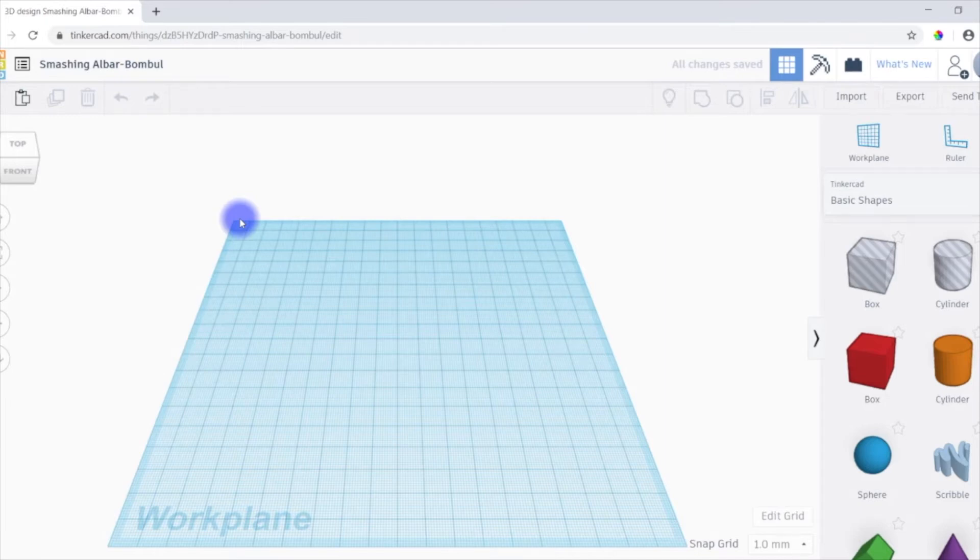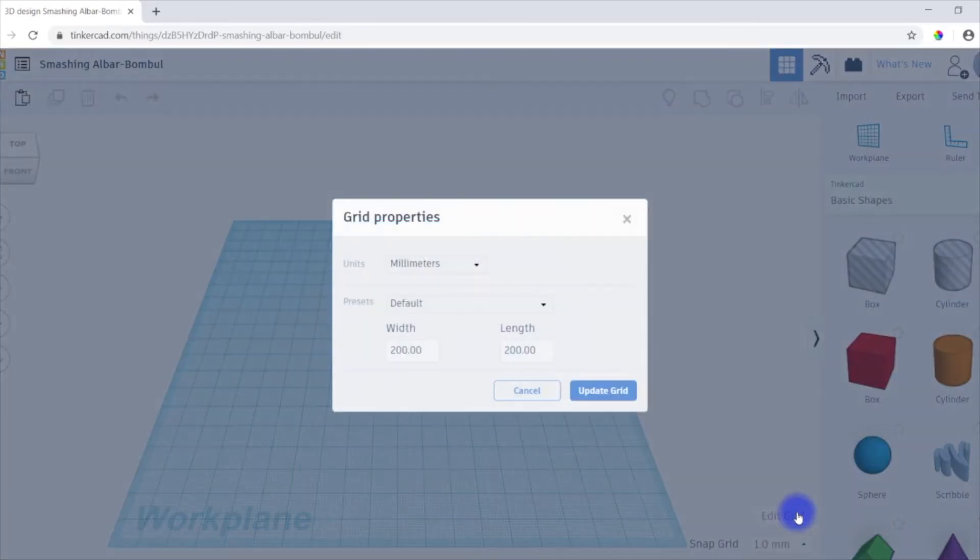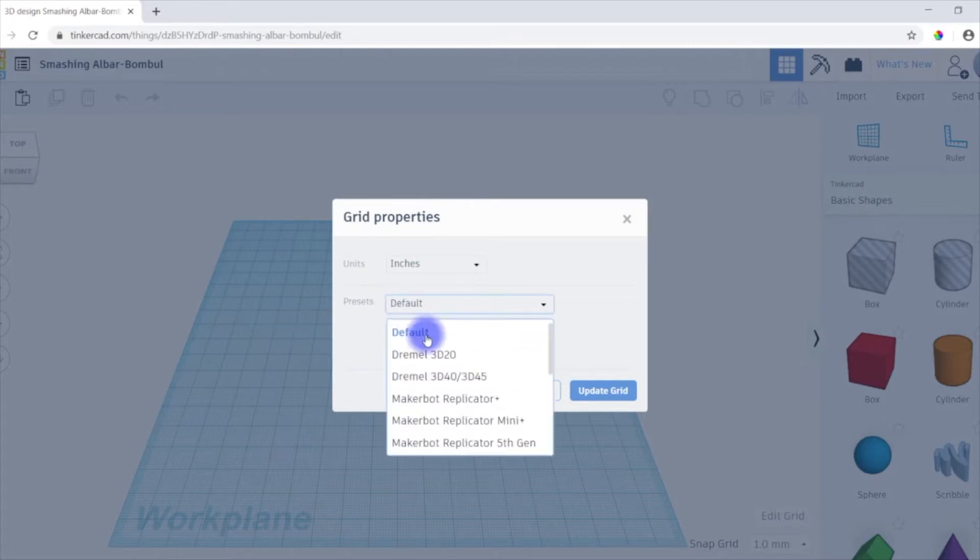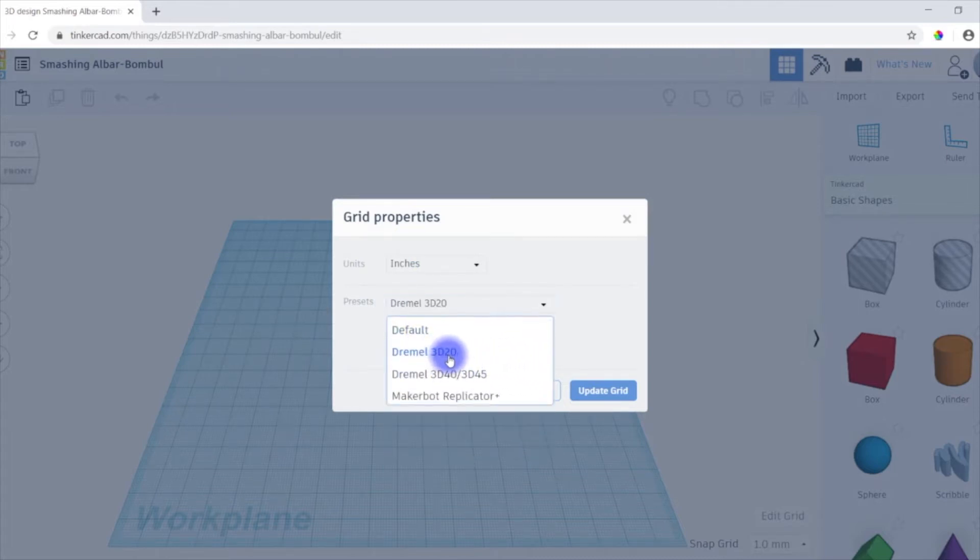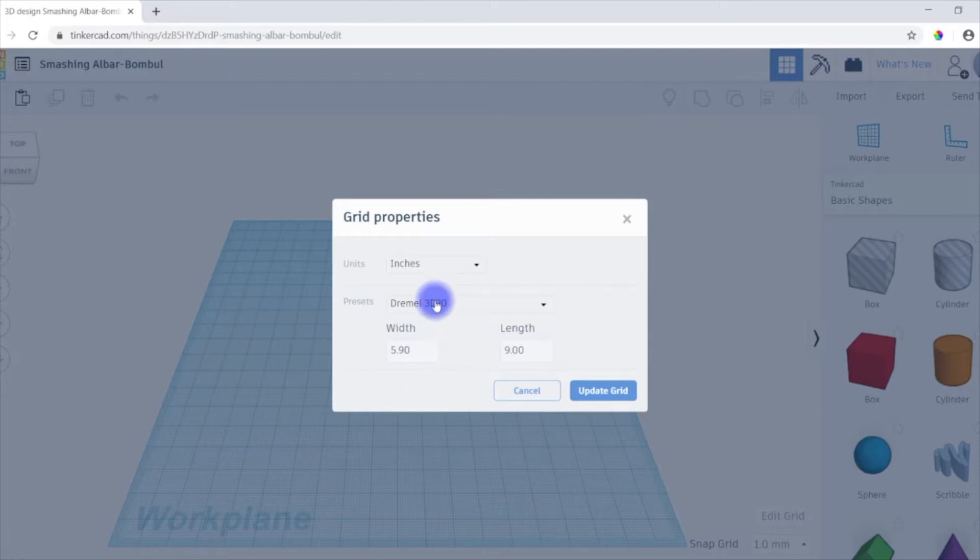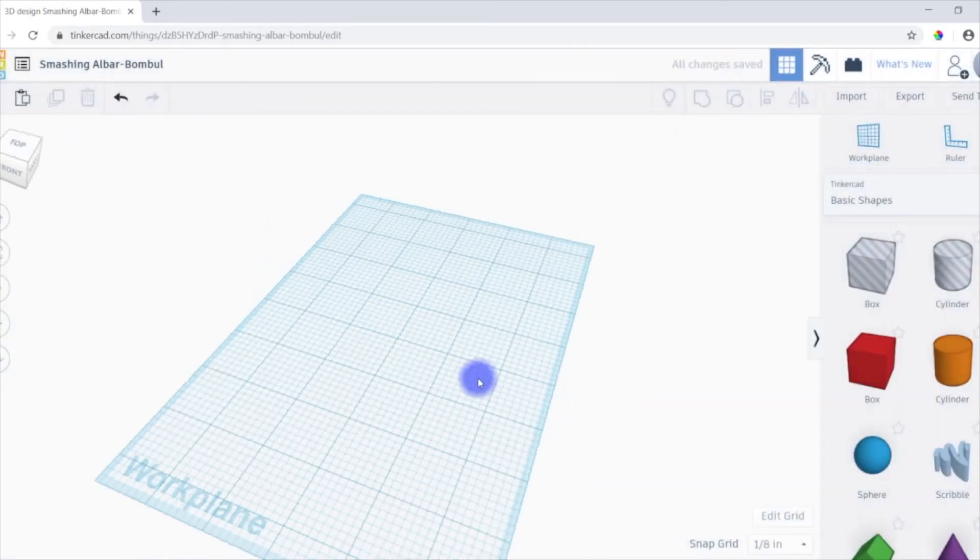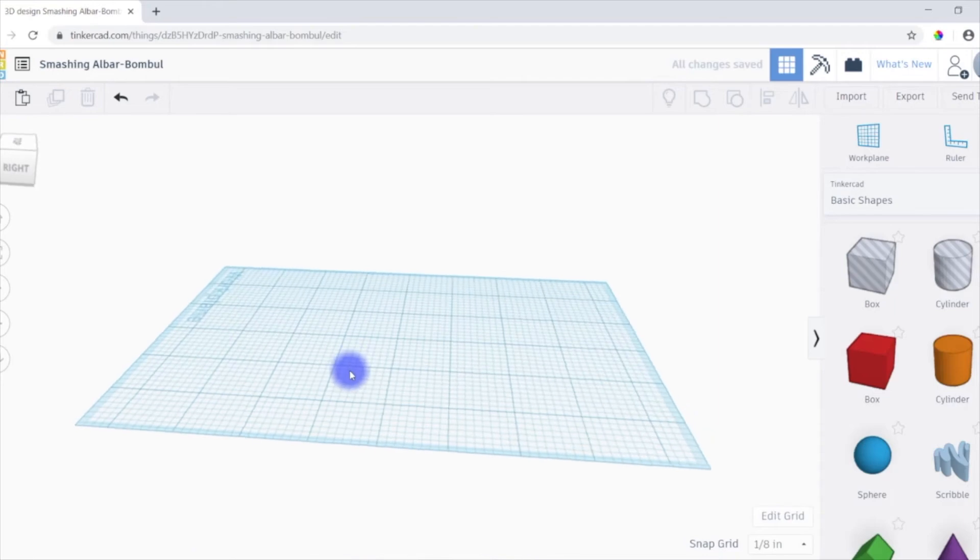Now the first thing that I normally like to do is come down here to the bottom right-hand corner and edit the grid. So by default it's in millimeters. So I'm going to switch this over to inches. Now we also have a preset grid size. So if we knew that we were going to be printing on, say, a Dremel 3D20, we could select that specific grid size because that way we can design something that will fit on the printer. So I'll go ahead and update that grid. And you can see it now looks like this.